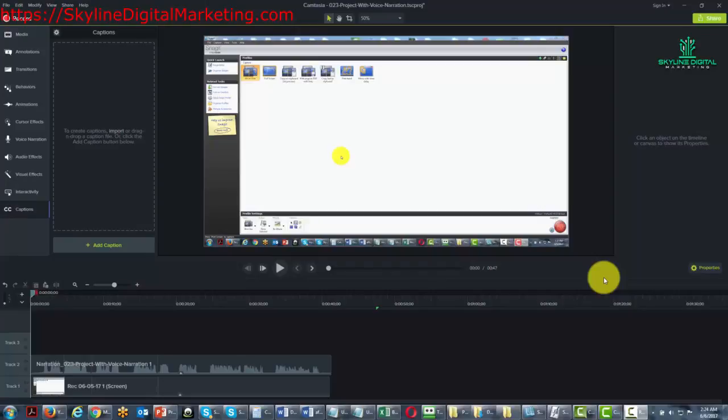Welcome back. In this video, we're going to take a look at the captions element.